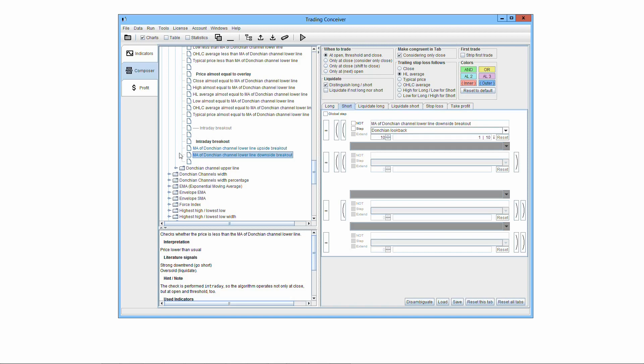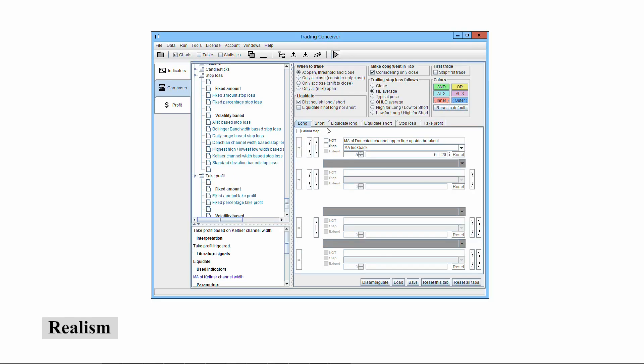Do try using intraday algorithms already defined in Trading Conceiver, and do select the radio button in the When to Trade pane at open, threshold, and close. We highlighted the arbitrariness involved in trading at threshold and that's a fact. However, that doesn't mean that results are unrealistic or useless. With a well-conceived trading system, trading at threshold can be realistic, useful, and above all, profitable.